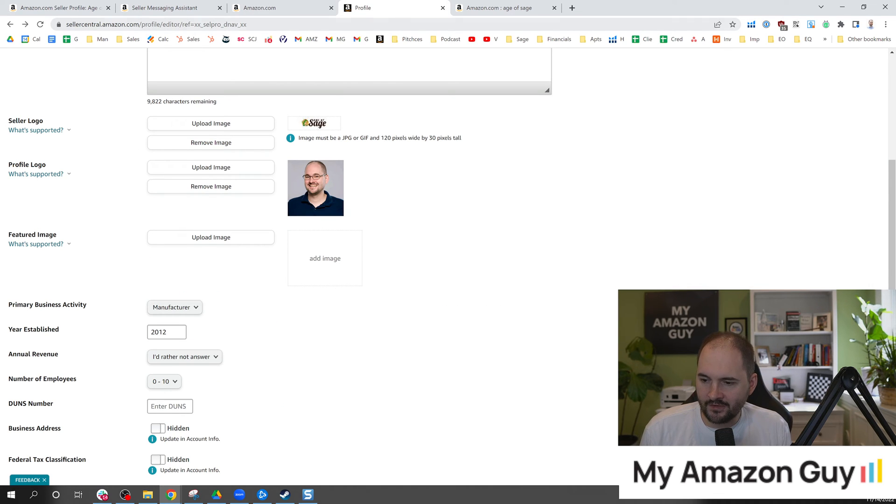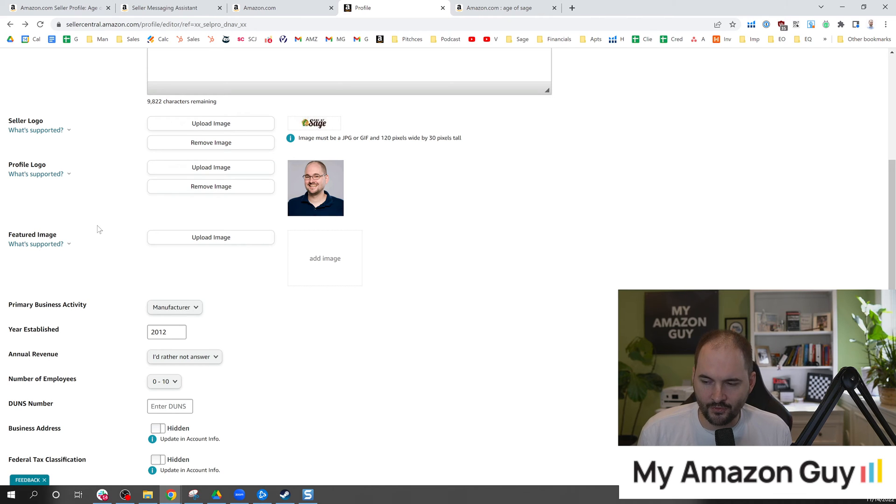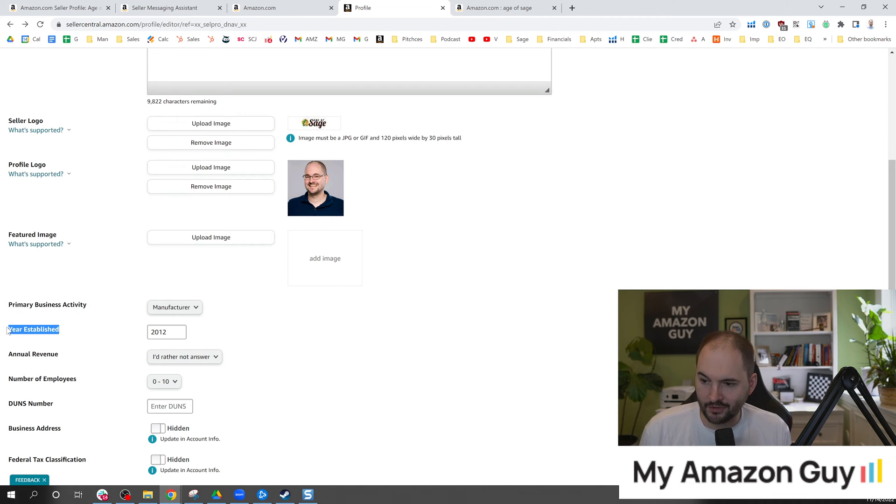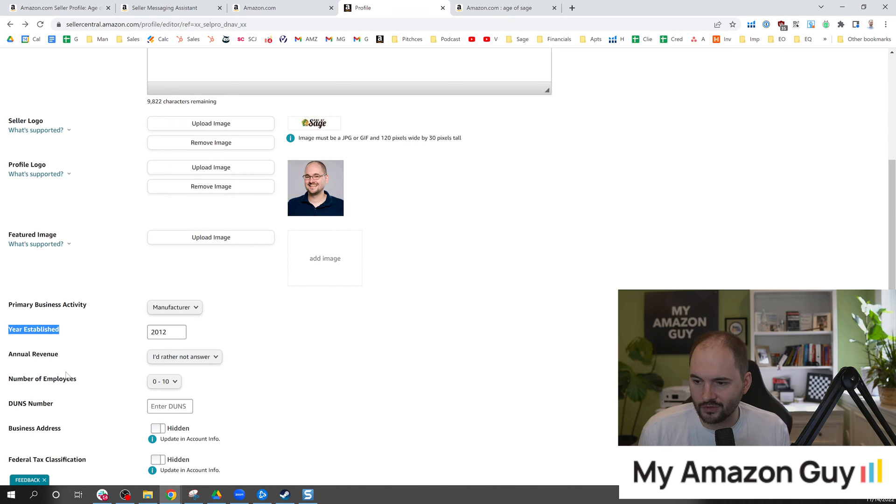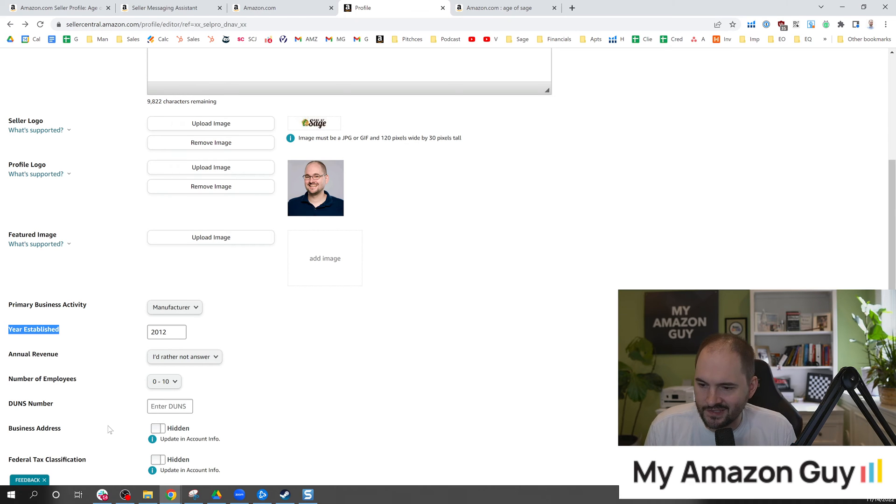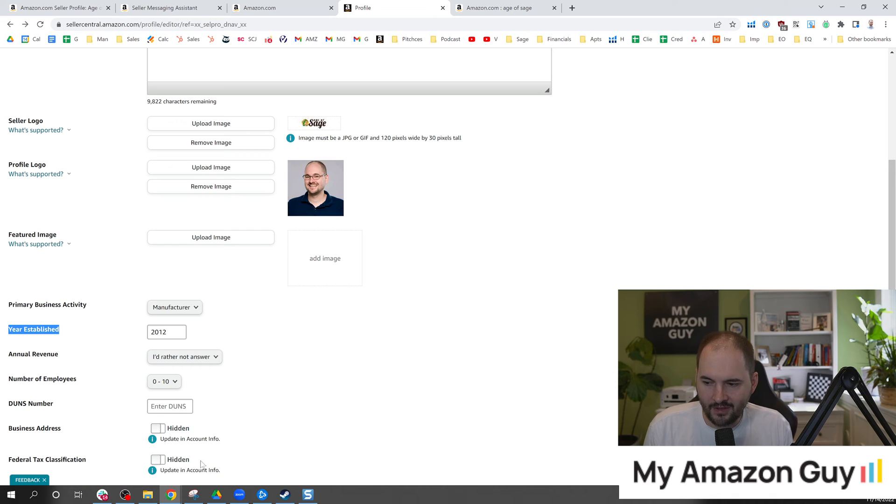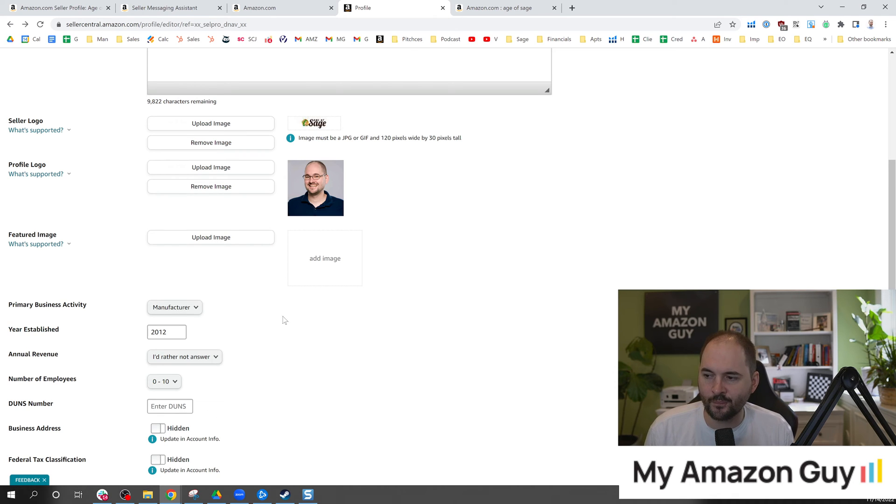But at the end of the day there's a bunch of new information that they're asking for that I haven't seen before like primary business activity, year established, you can put your revenue, your employees, your DUNS number, your business address, your federal tax classification. You can hide or unhide some of this information.